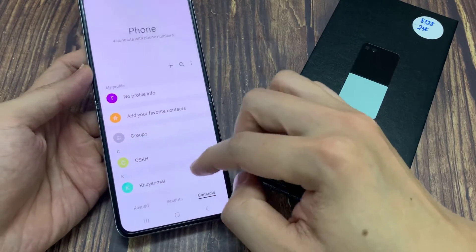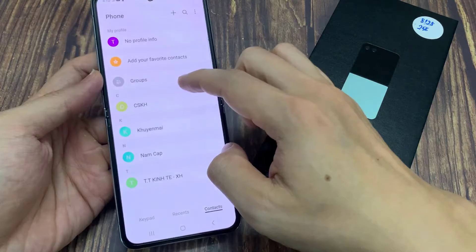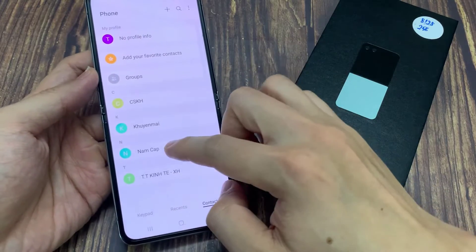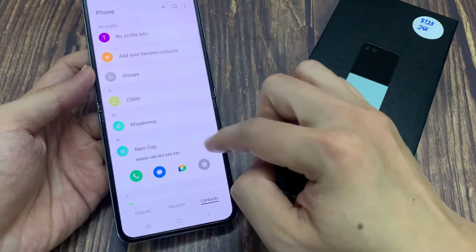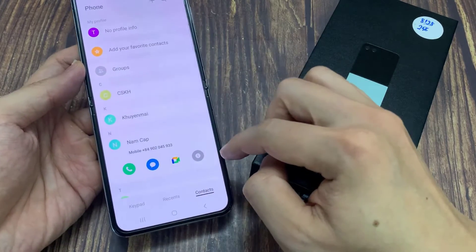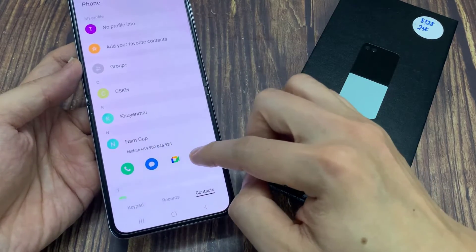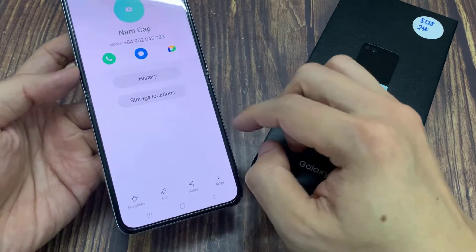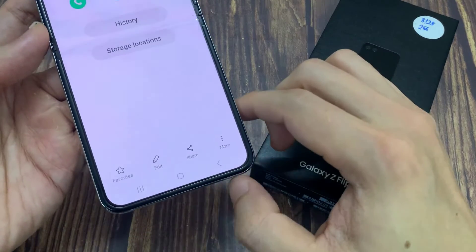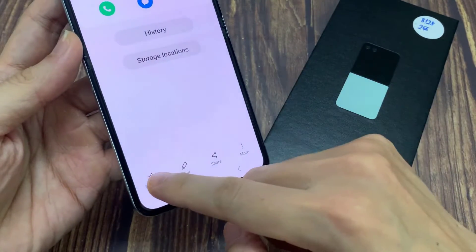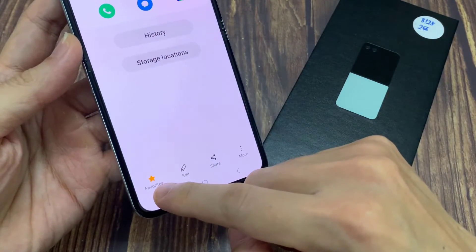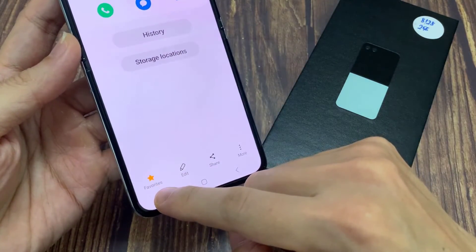From the list, open up the contact that you would like to favorite. And then, tap on the information button. In here, at the bottom you can tap on the favorites icon to mark it or unmark it.